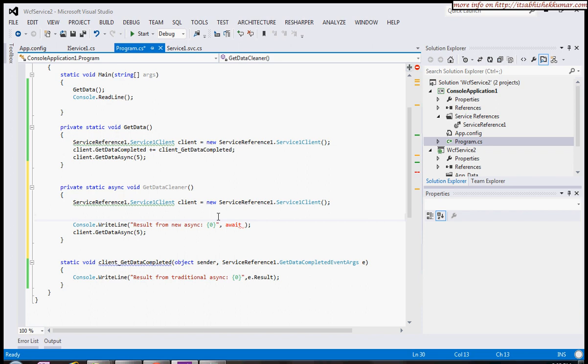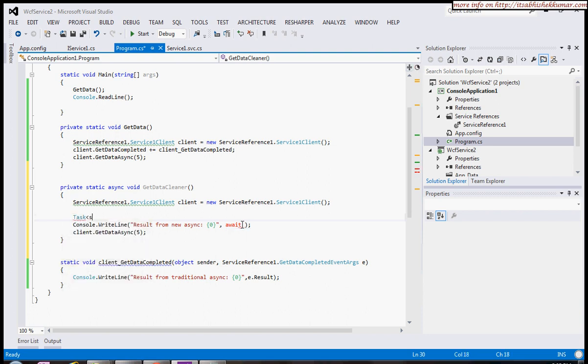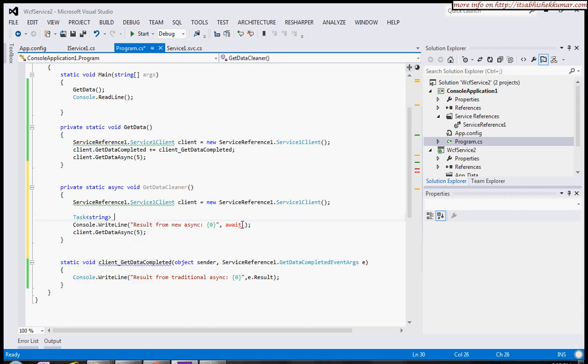I'll create a task which returns a string, and I'll name it GetDataTaskAsync. This should be a Task of string.